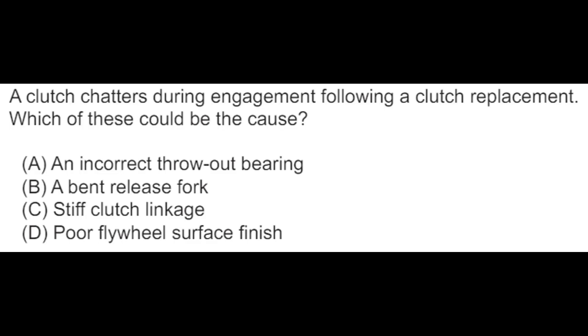Now two official ASE practice questions. A clutch chatters during engagement following a clutch replacement — which of these could be the cause? An incorrect throwout bearing, a bent release fork, stiff clutch linkage, or poor flywheel surface finish.